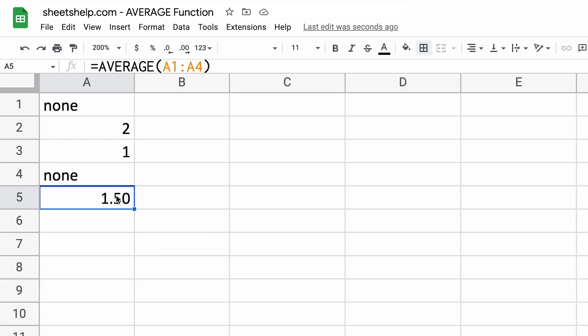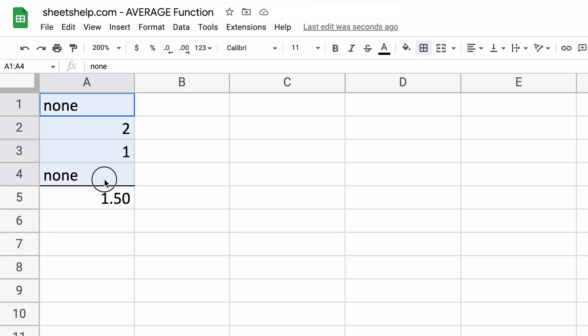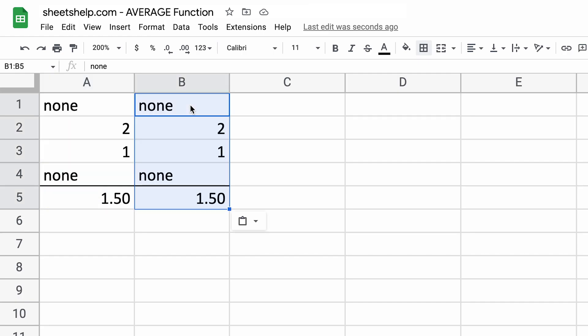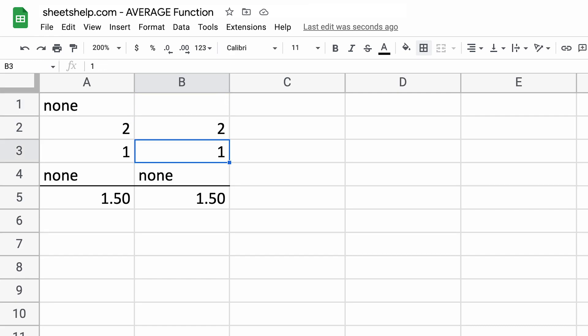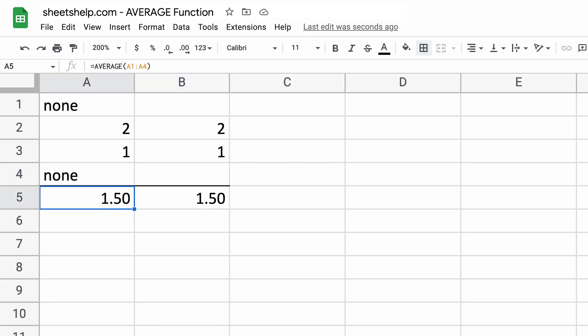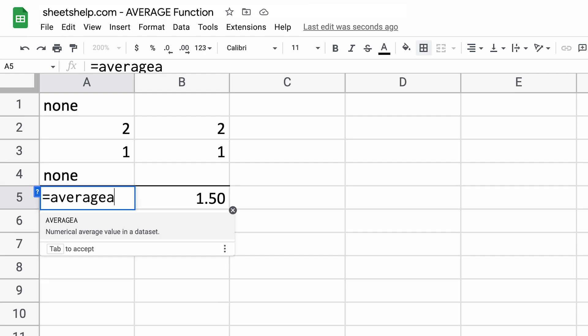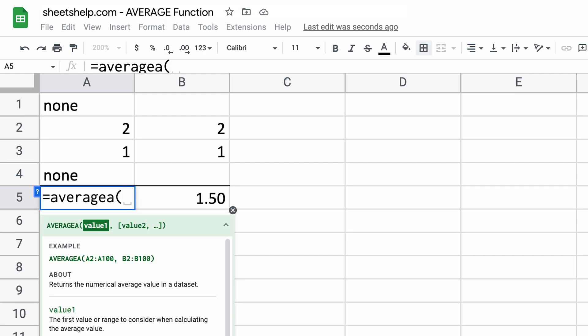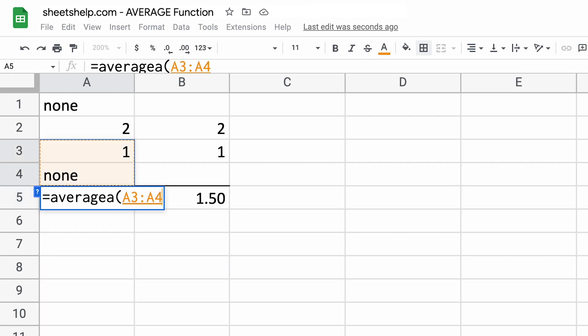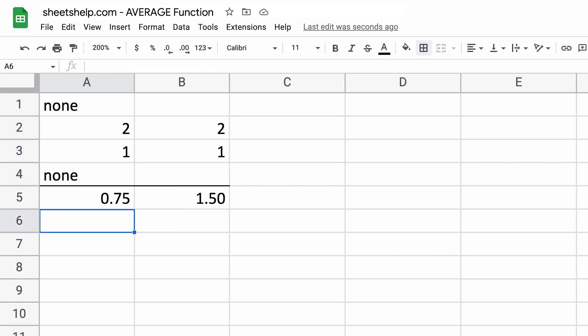So in this case, this data set calculates the exact same as if those nones weren't there at all. So way around this is to consider using the average A function. That does look at text, it looks at other things as well, but it counts the text as a zero. So that 0.75 may be the more accurate result. See more about the average A function in the next video. Thanks for watching.